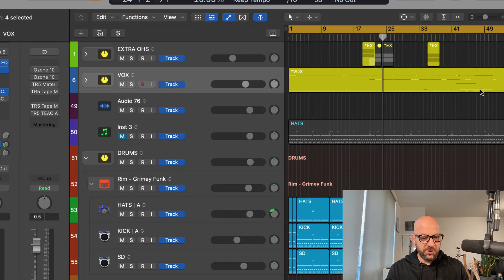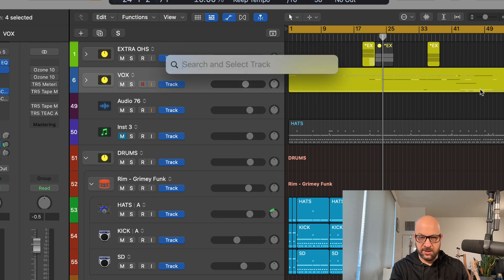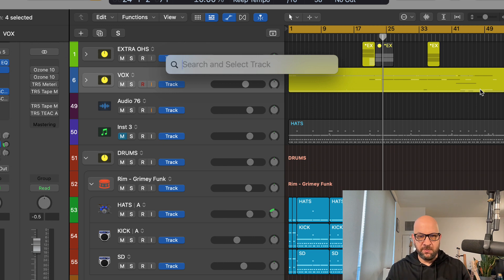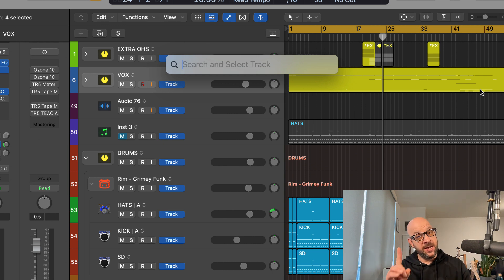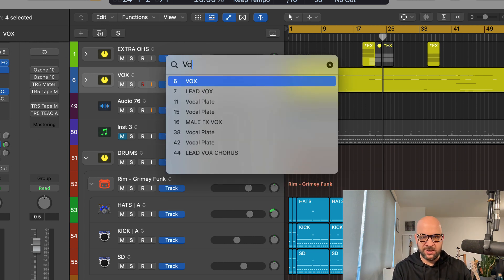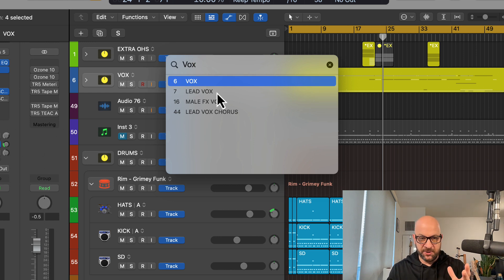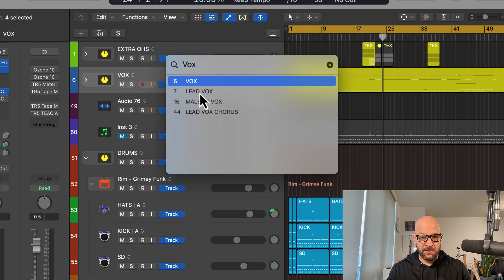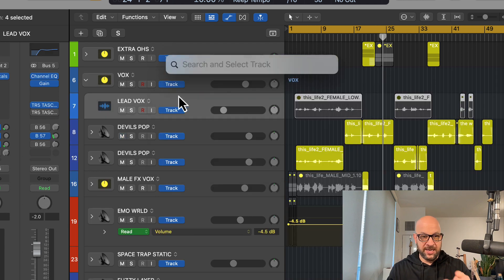All right, so here's something really cool they added. You can hit Ctrl+Command+T and you get this—Search and Select Track. Now this is great when you have lots of tracks in your project and a good reason to label everything. So let's say I'm looking for the vocal track here. I have these different options. I want the lead vox, which I did label, and it's just going to pop up there.